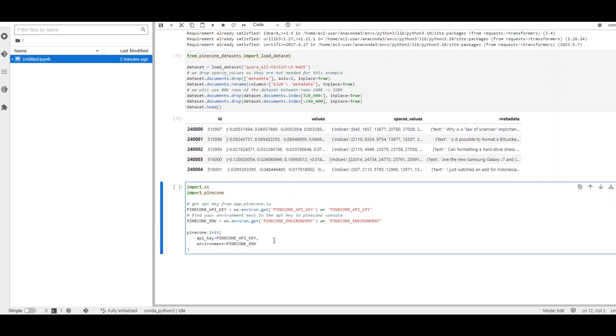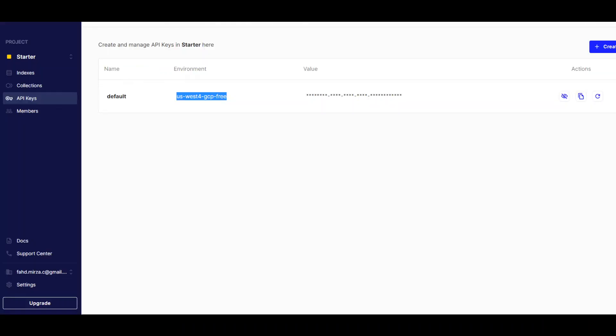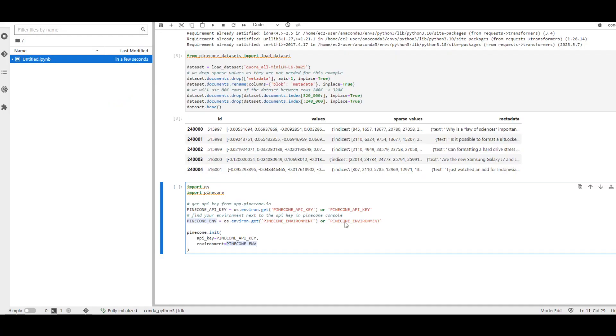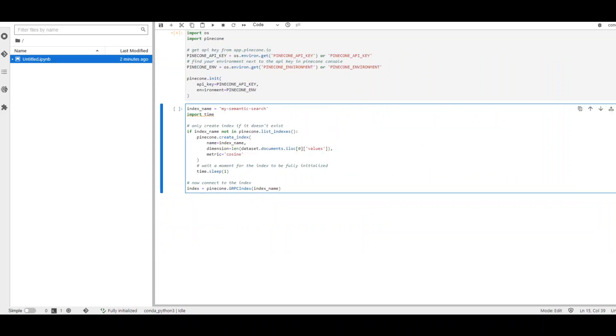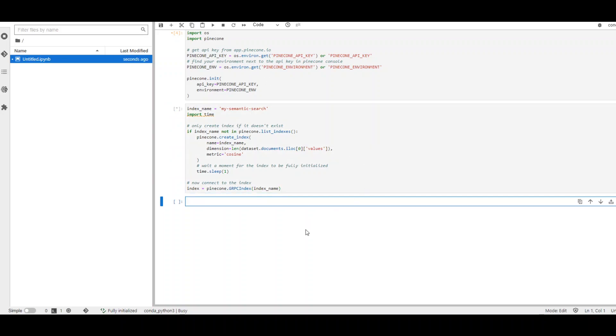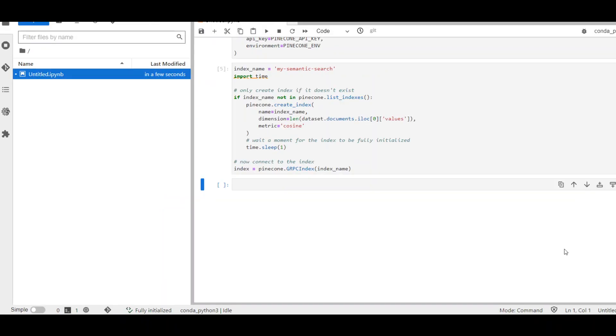In the next step, we need to initialize Pinecone with the API key and the environment, which we got from this screen, which I showed you earlier. Let's set them and also import some of the usual suspects or libraries. In the next step, we are creating our own index on the dataset. You can see that I have given it a name, my-semantic-search. I'm importing the time library. And then I'm creating this index in Pinecone if it doesn't exist. Let's run it and wait for it to finish. And this is the beauty of Pinecone that it is quite fast. Our index is ready.